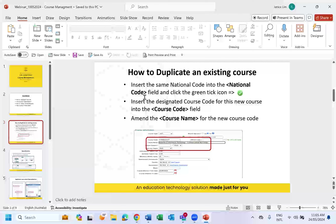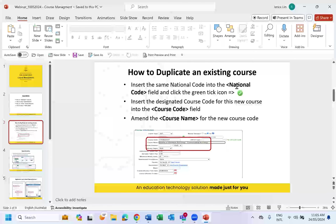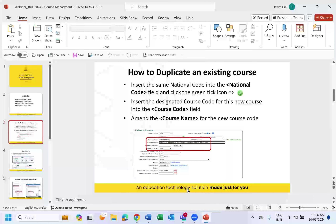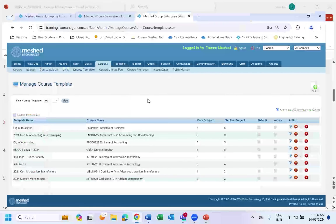The national code is the code we pull from training.gov — this is the code we cannot change because it holds all the course details. But the course code is our system code, and this is the code we can change. The way we duplicate a course is we use the same national code from training.gov, insert it as a new field, and then make a variation with the course code, course name, and other course details.